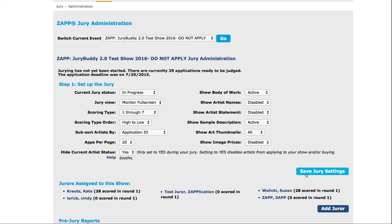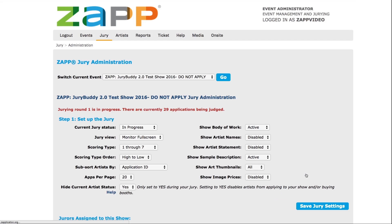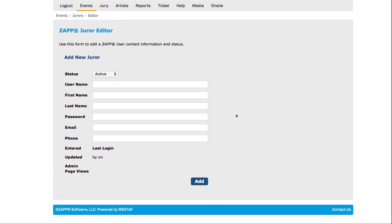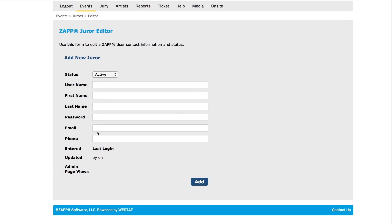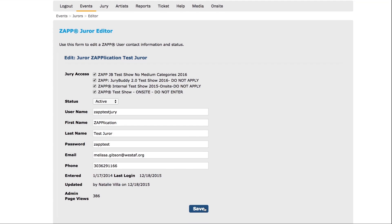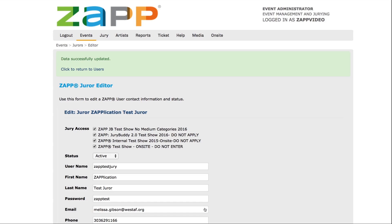After adjusting all settings to your desired preference, click the save jury settings button. Below the setup is a list of jurors that have access to jury this event. If you haven't created jurors, click the add juror button. Fill in all of the fields and select add juror. Be sure to give the juror access to your event. If you don't create a juror profile for them, they will not be able to log in as a juror and complete scoring.